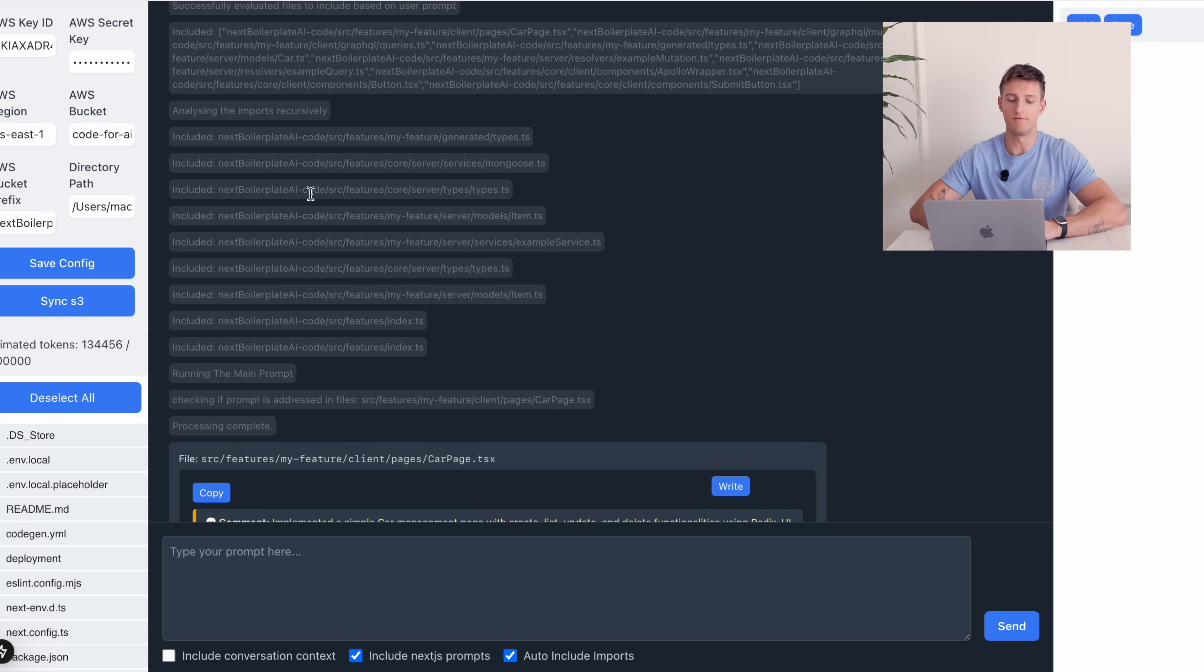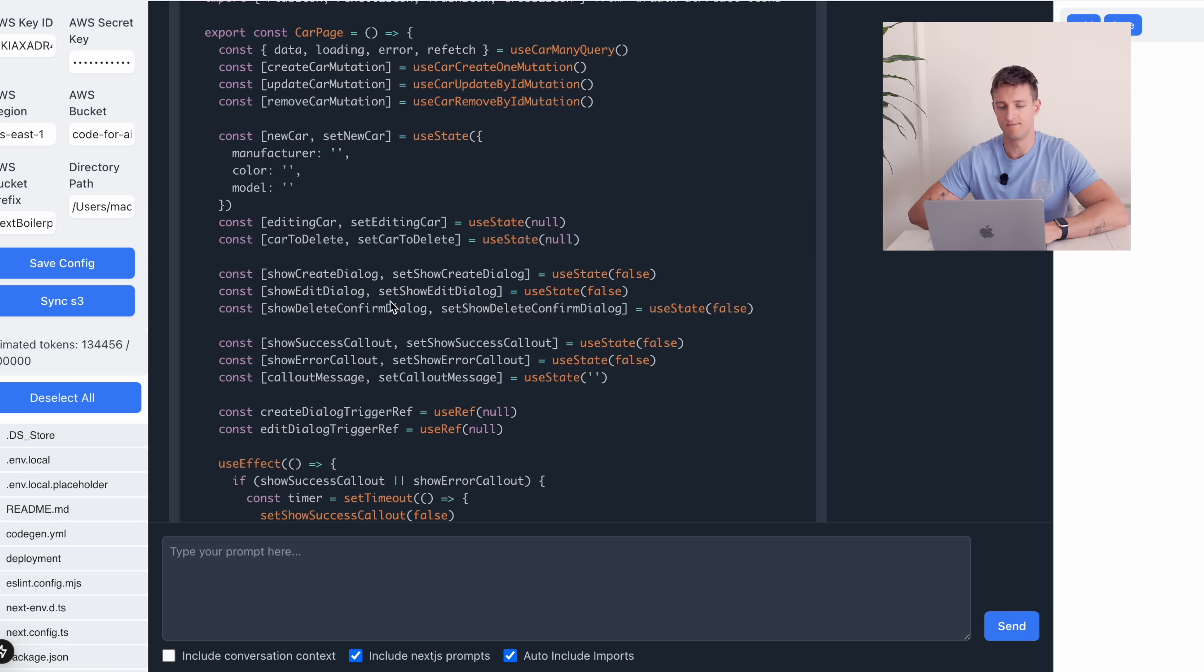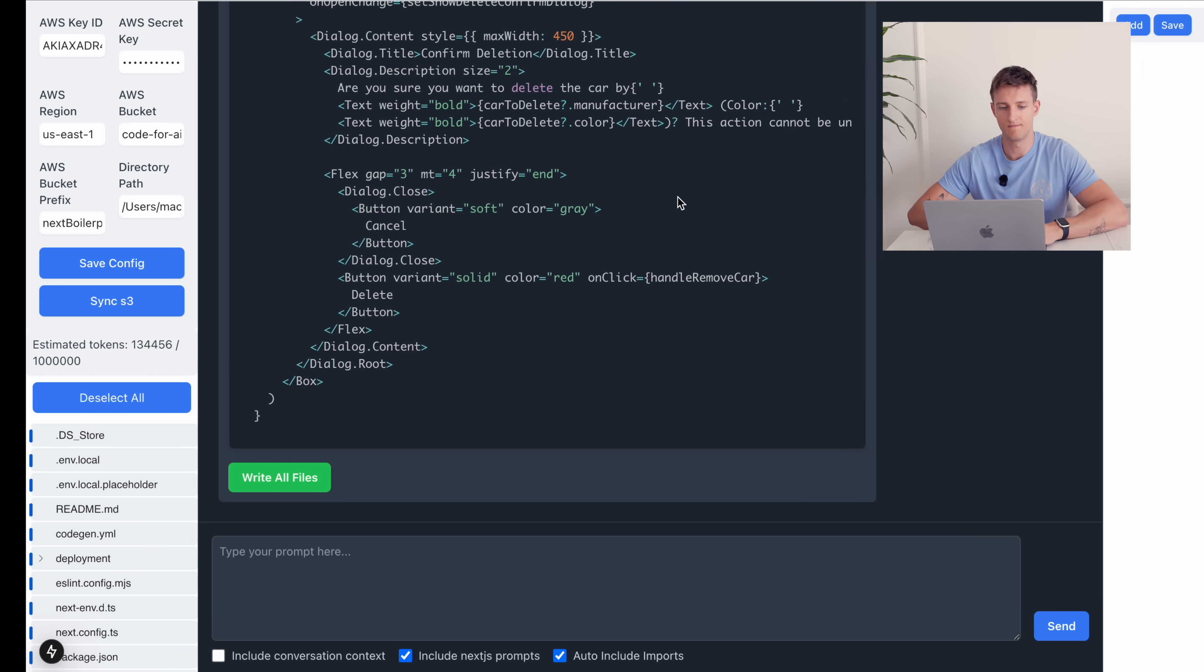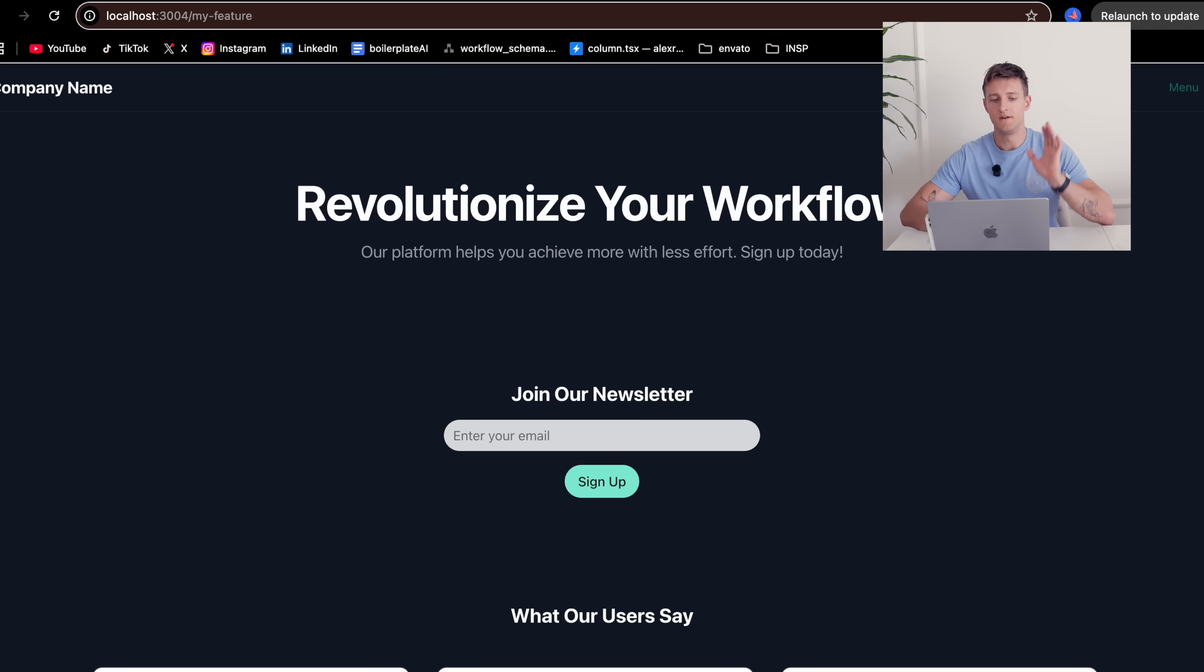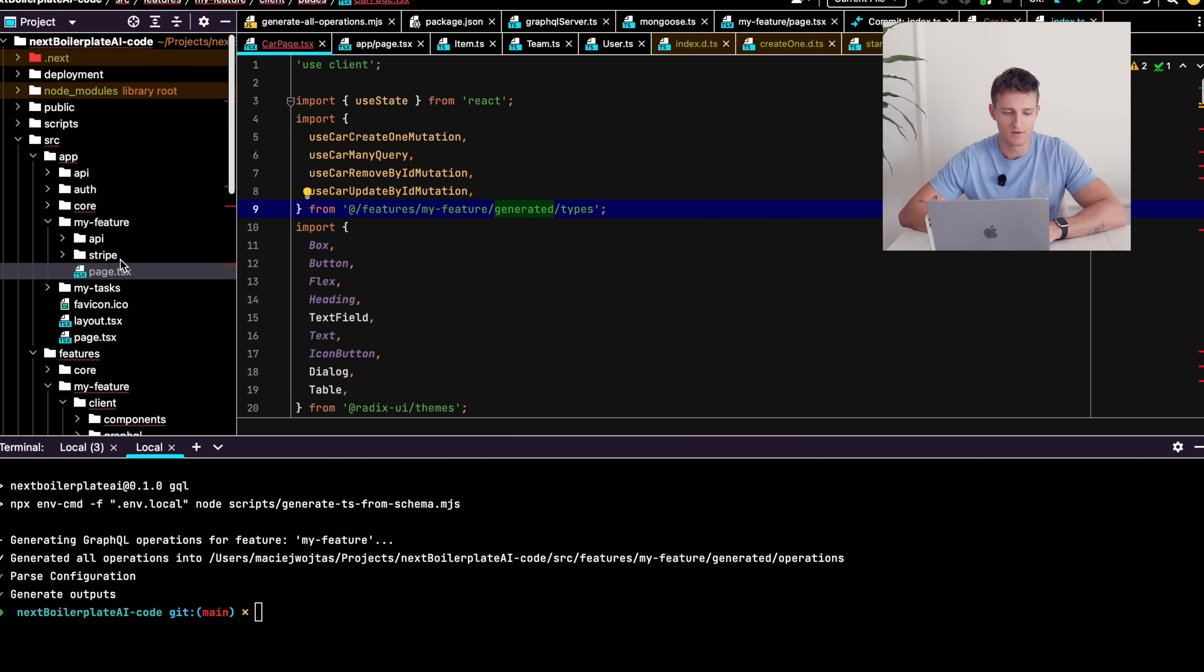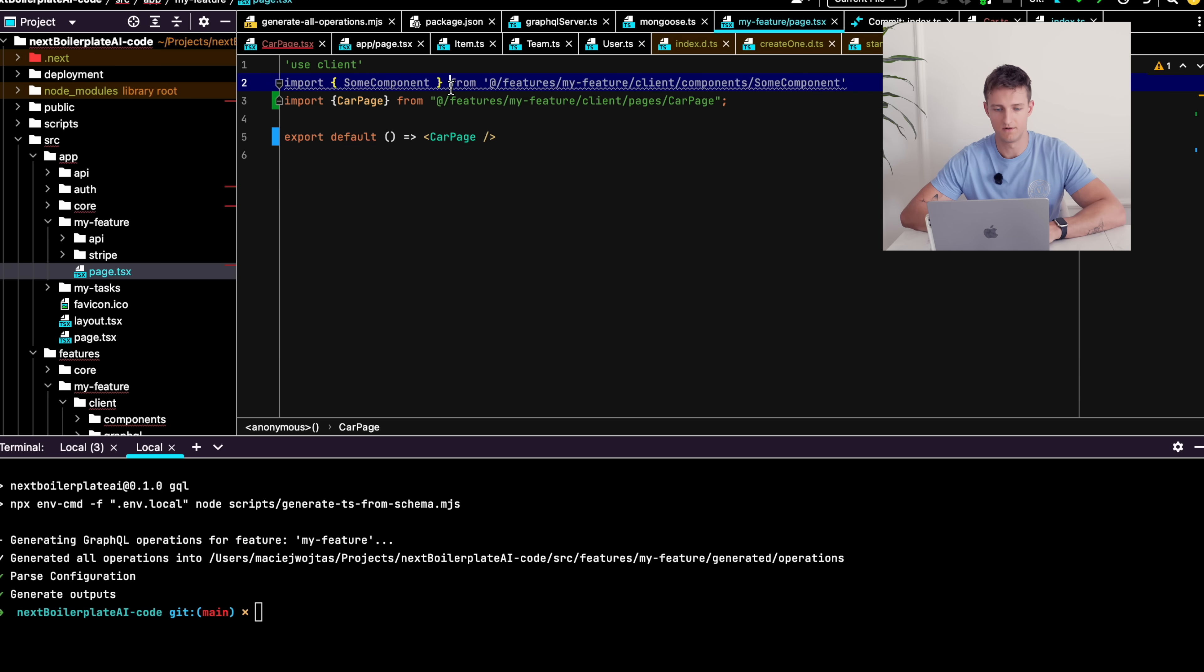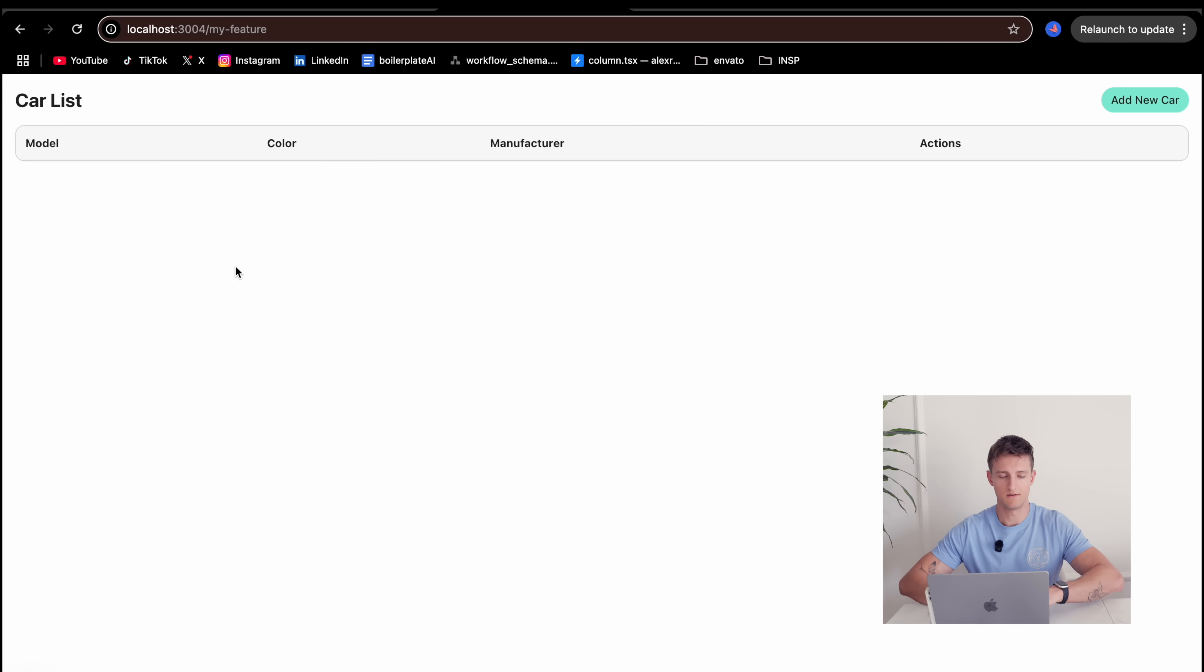OK, I have my result. Let's write the file and test it out. This is my current my feature page. Let's change it to display the car page now. So I go to the core my feature page and I will just point to the car page. OK, let's see what we got.